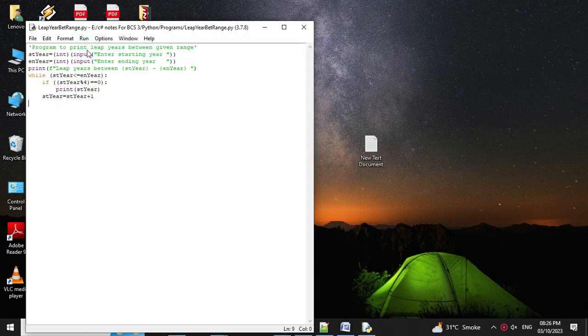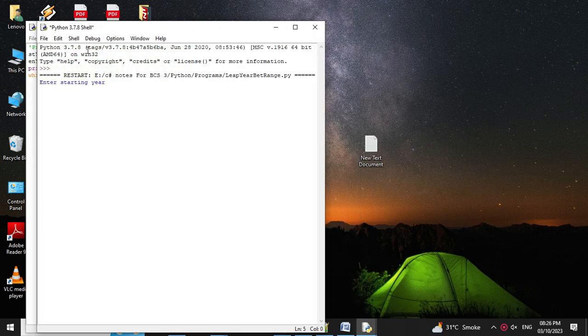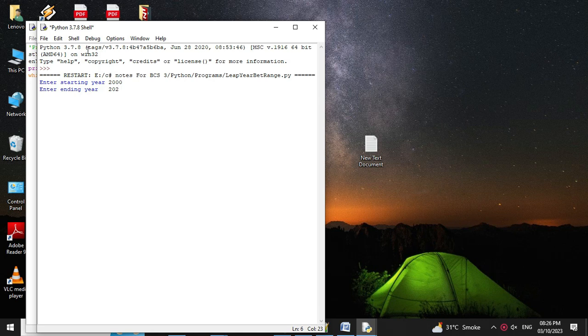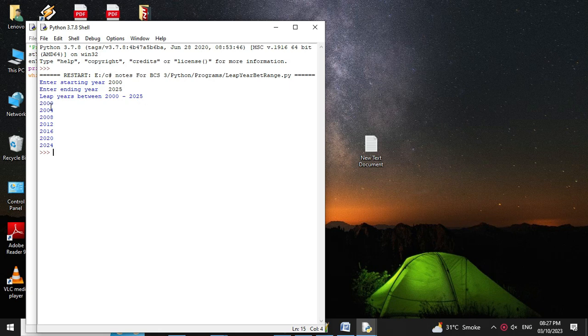I will give starting year as 2000 and ending year as 2025. It will print leap years between 2000 to 2025. That is 2000, 2004, 2008, 2012, 2016, 2020, and 2024.